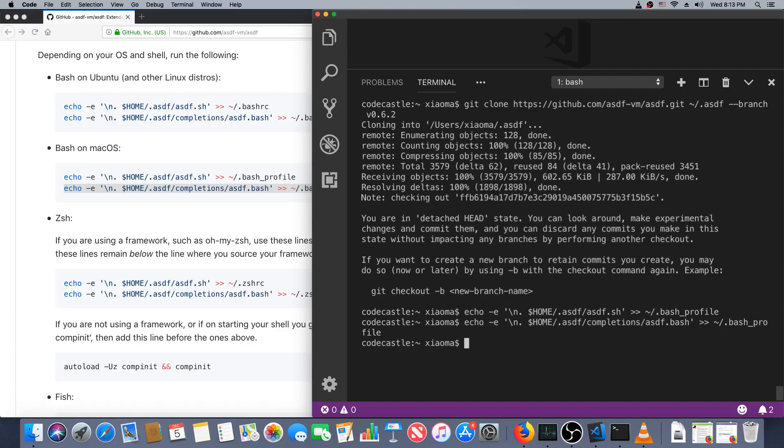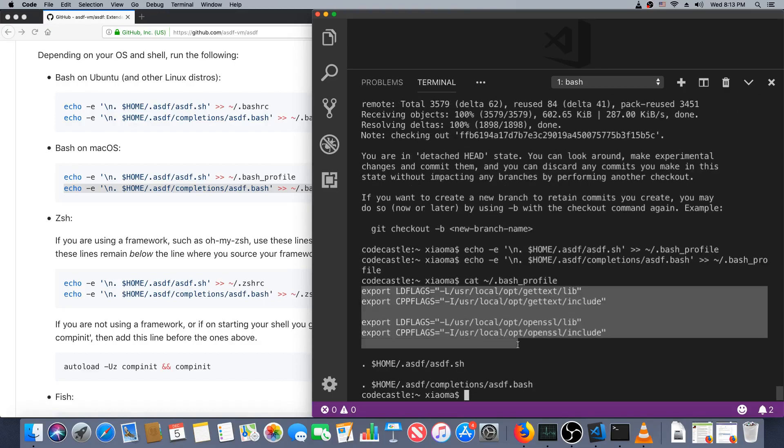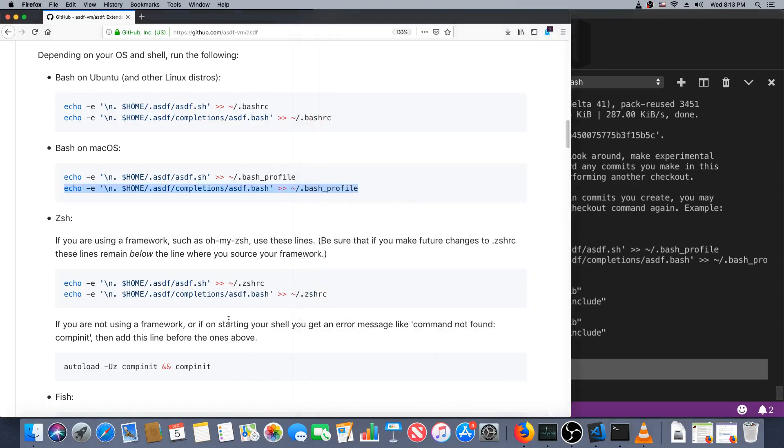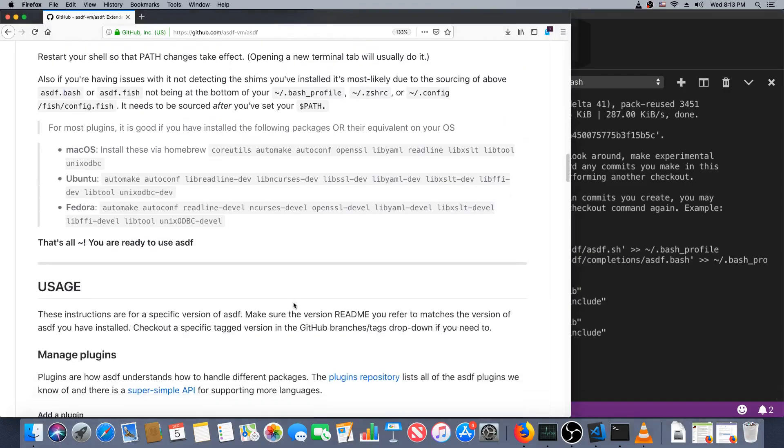I'm going to cat my bash_profile so you can see that. As you can see, I've got some other stuff up there from before, and at the bottom are a couple of lines about ASDF. Obviously, in order for this to work we're going to have to restart our terminal session or source the file.